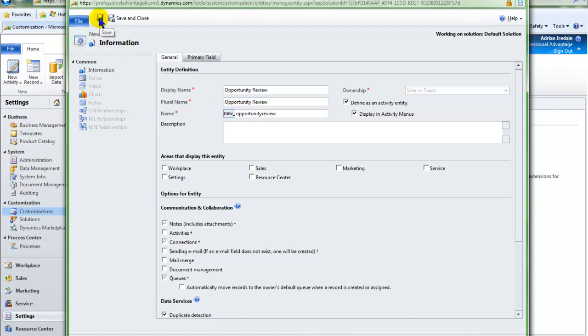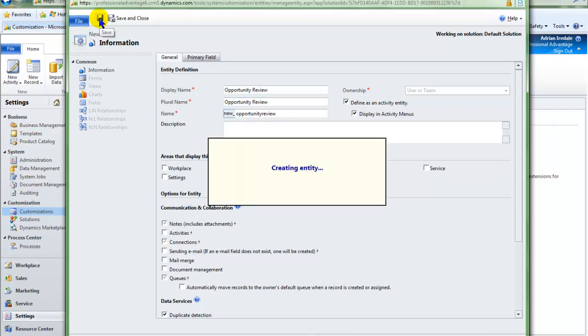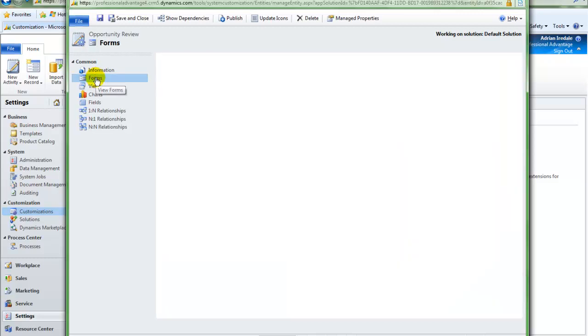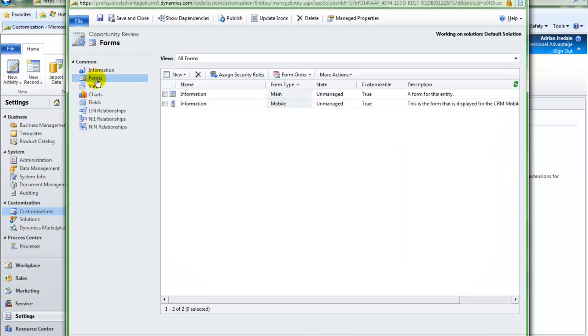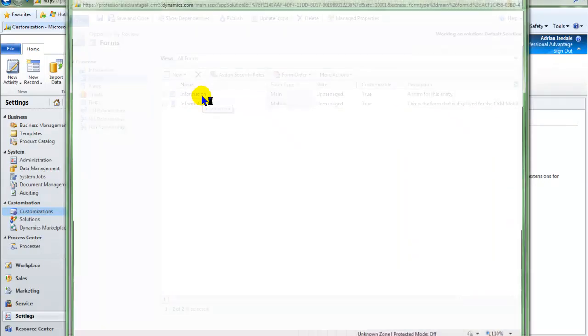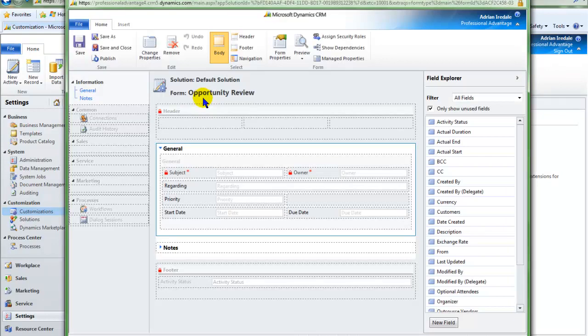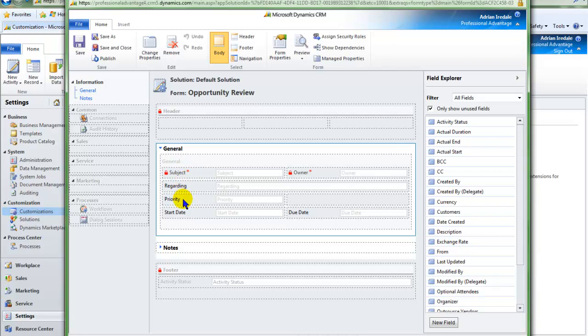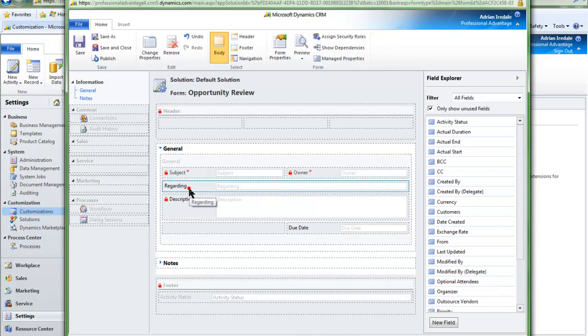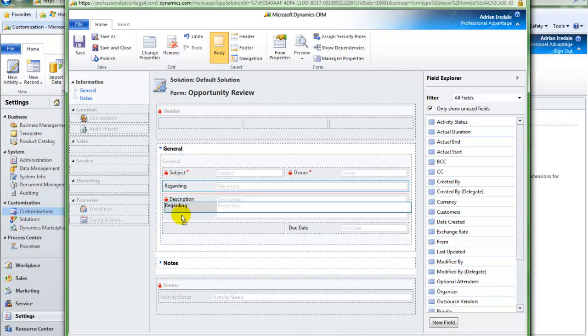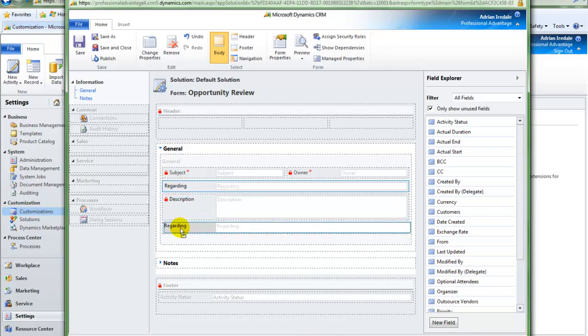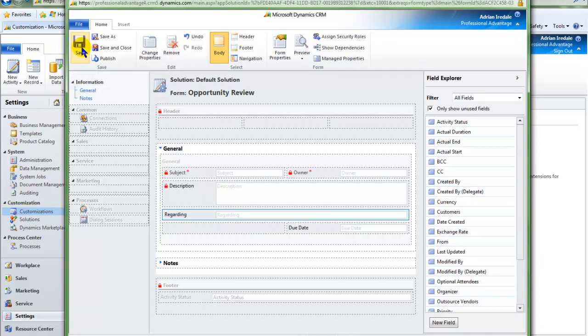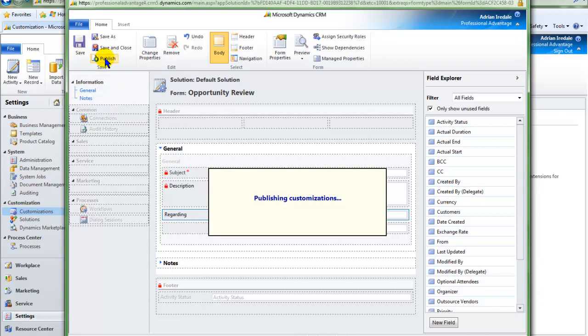And save it. Now we are going to modify the form. I don't need any new fields but I do want to rearrange the form. And save the form. I can now publish it.